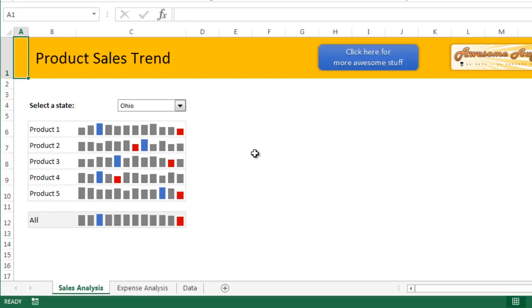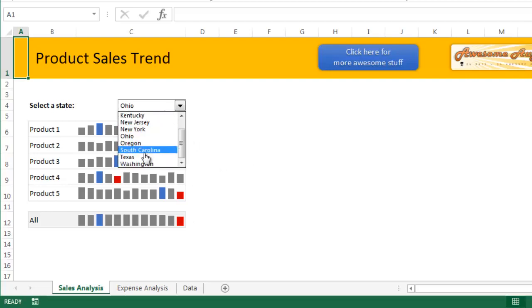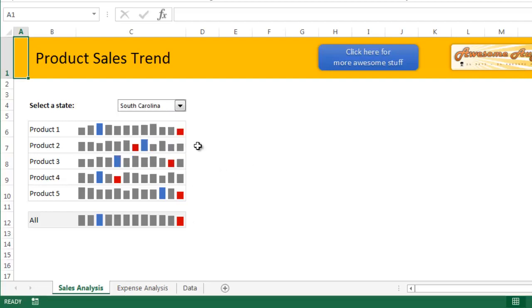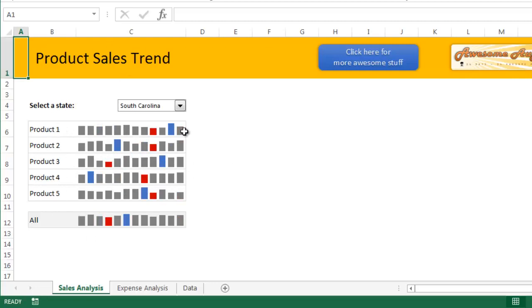And you will pick one state. So let's say I want to look at something like South Carolina. So we are looking at the product sales trends in South Carolina for all our top five products and all the products combined.